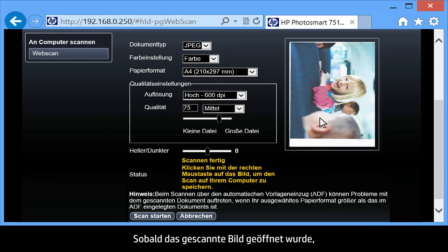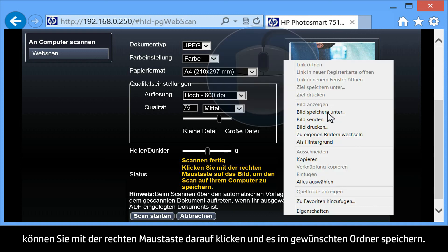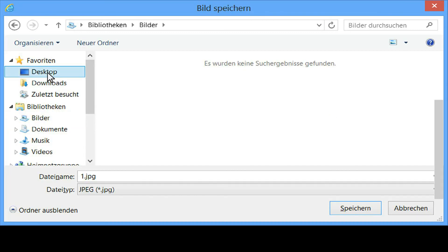Once the scanned image opens, you can right-click on the image and save it to the folder of your choice.